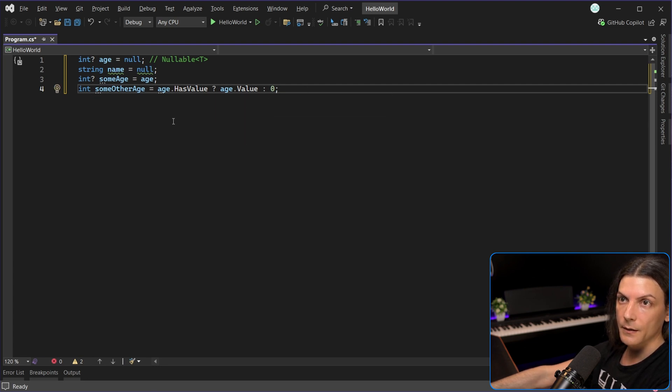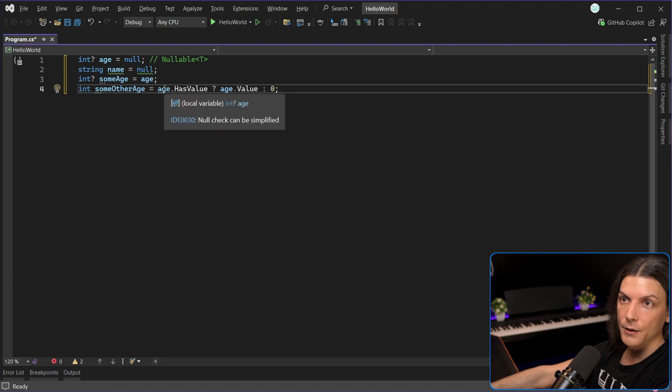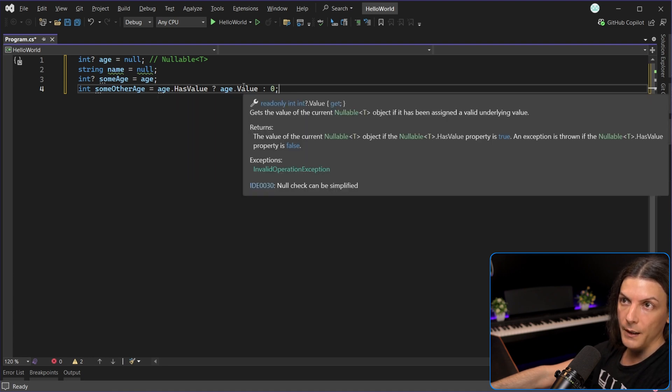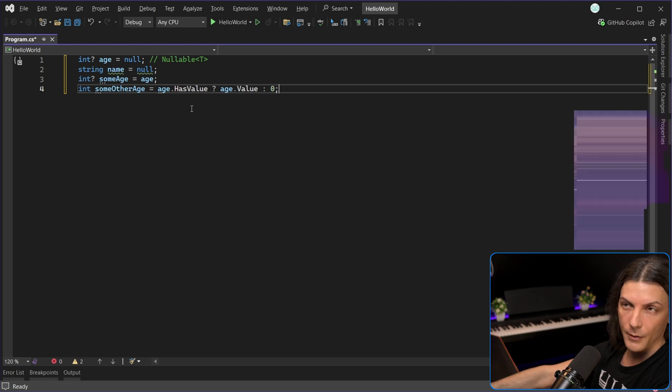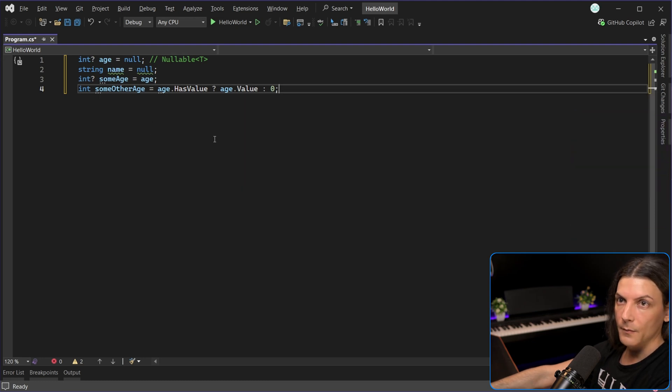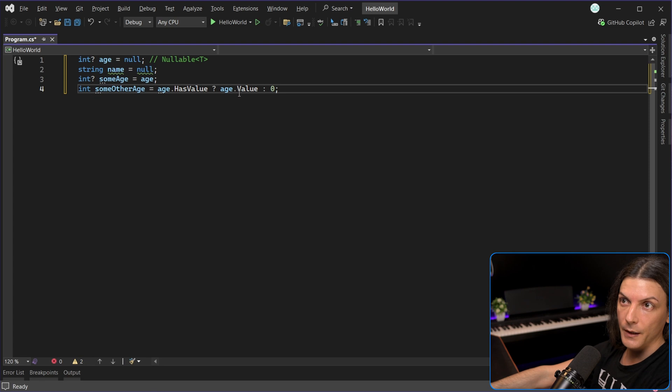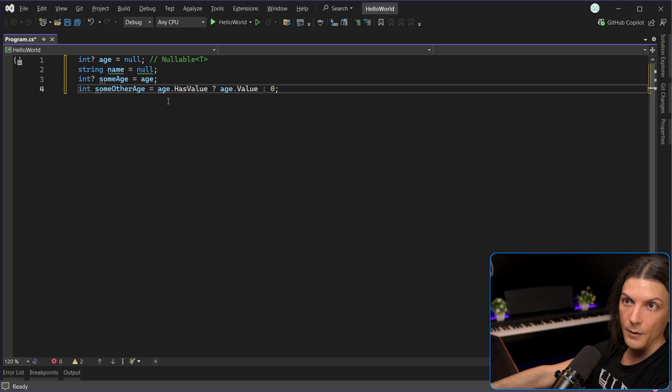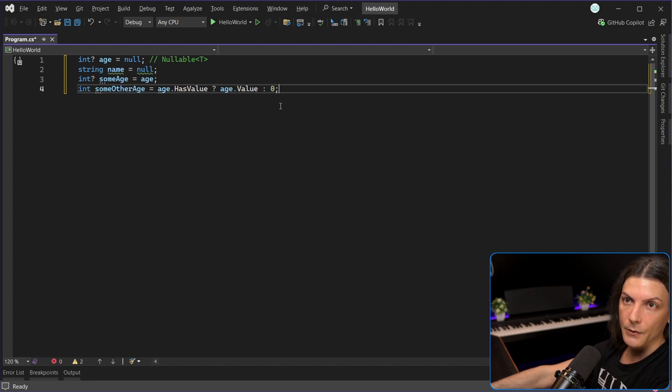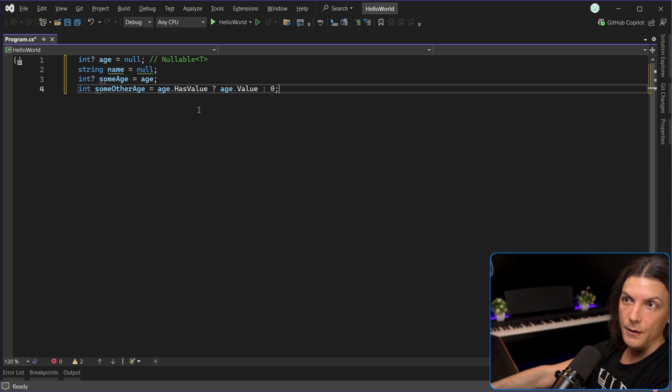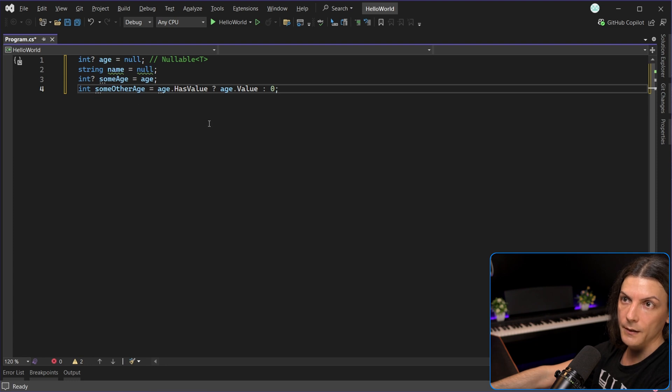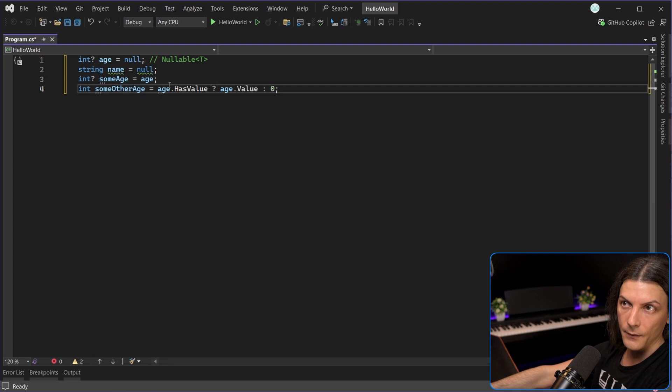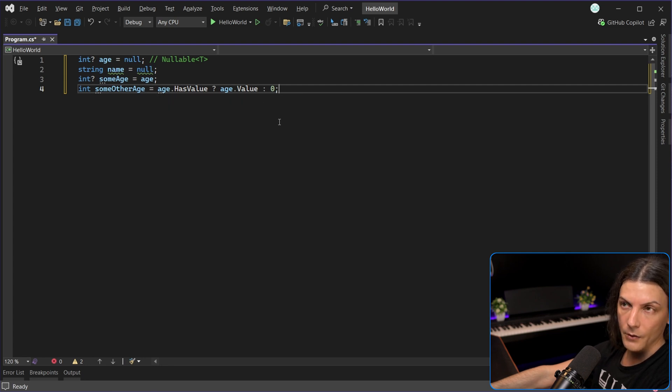So in this case, we assign based on age, the nullable type hasValue. If it's true, it will take the value with the value property. So we have also a dedicated property to get the value of a nullable value type. Otherwise, if hasValue is false, so the nullable type is null, we assign zero. So this is a sort of a fallback, which in either case, it will assign a regular int to the regular int. Either we assign the value of a nullable type if that nullable type has a value, or we assign zero.